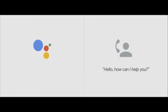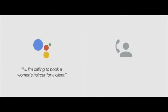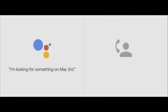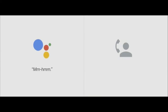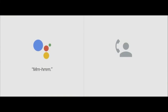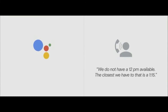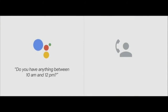Google Assistant: Hi, I'm calling to book a women's haircut for a client. I'm looking for something on May 3rd. Salon: Sure, give me one moment. For what time are you looking for? Google Assistant: At 12 p.m. Salon: We do not have a 12 p.m. available. The closest we have to that is 1:15.